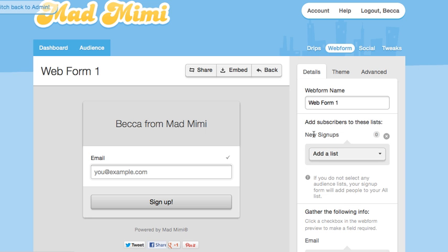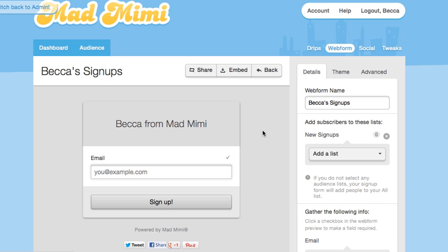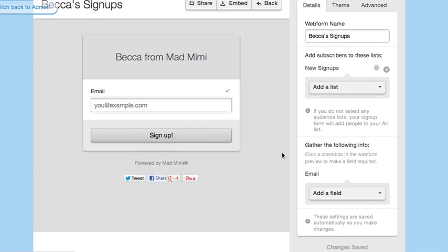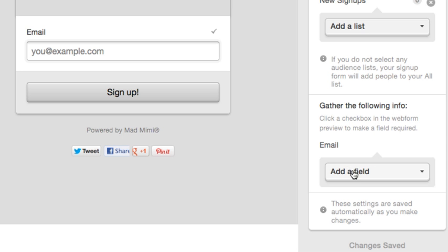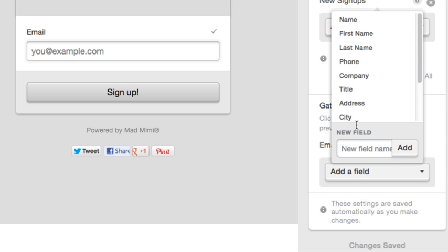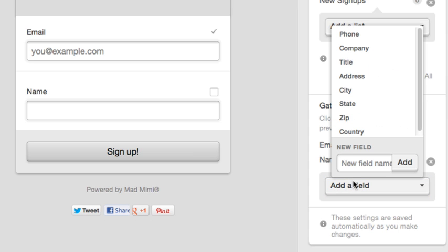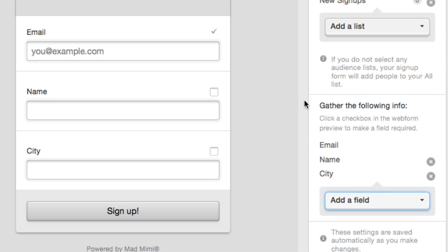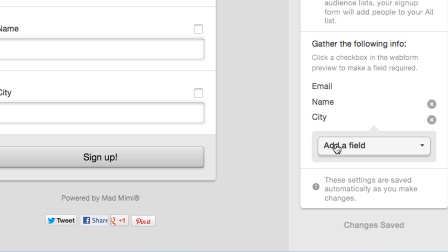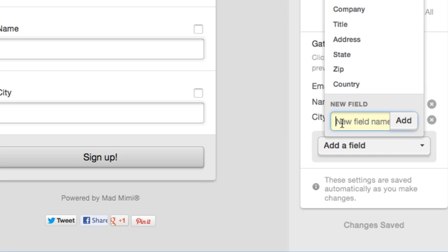You can also rename the web form, like Becca's Signups. By default, the web form will be set to gather email addresses, but you can add plenty of other information too. Just scroll down and you can choose which information to gather. Use the drop-down button to add a field like name, city, or you can use the drop-down to add your own custom field, like favorite color.